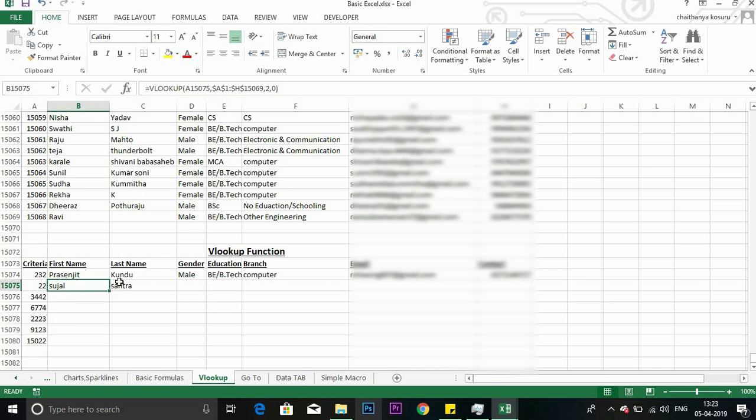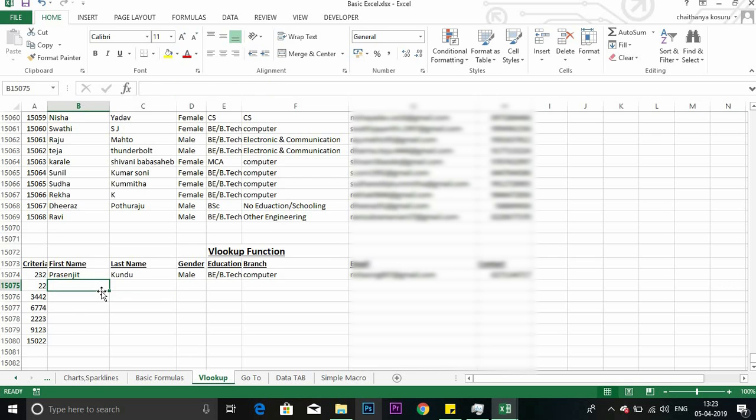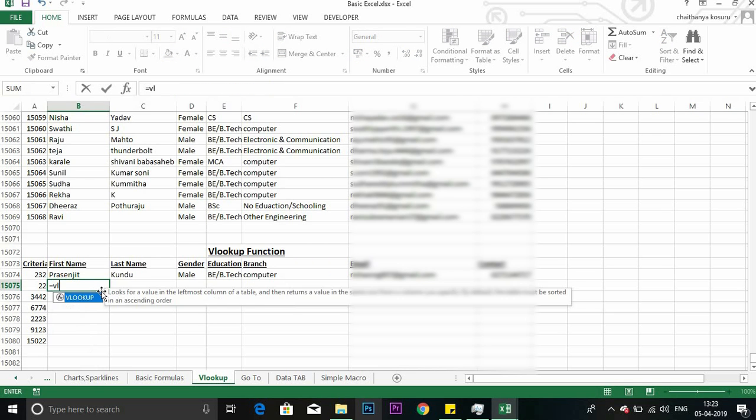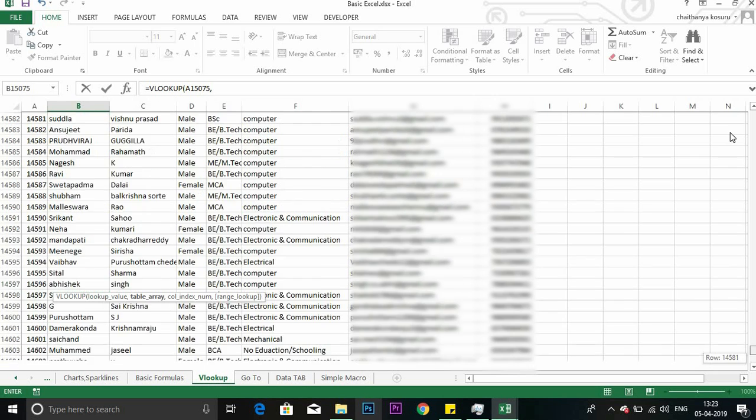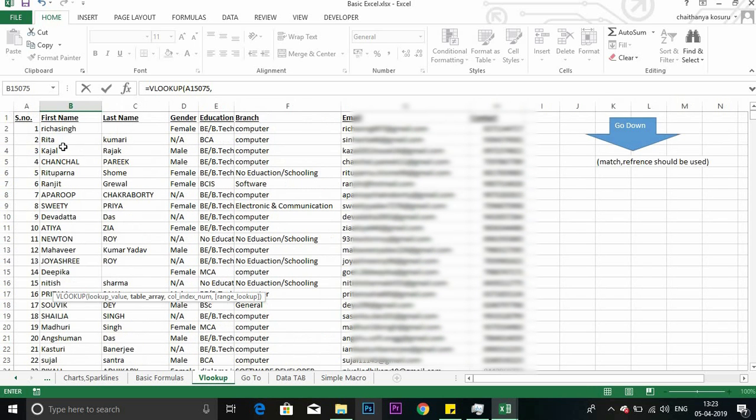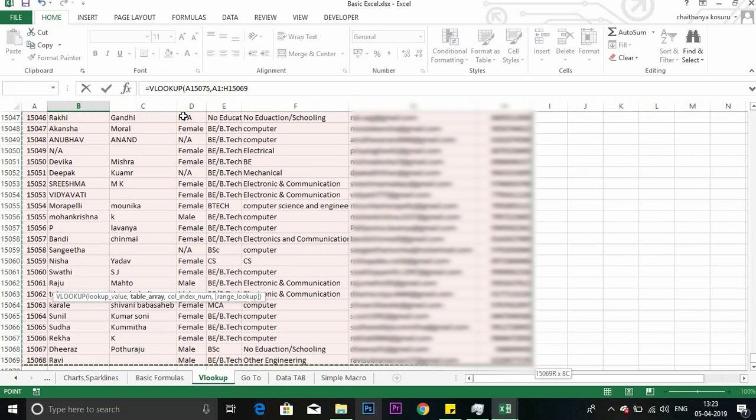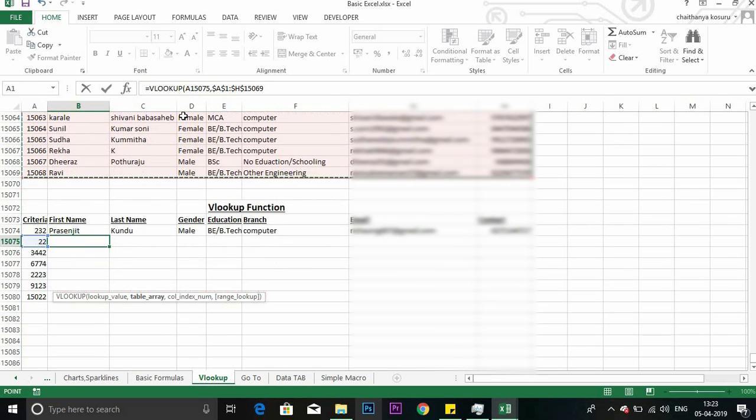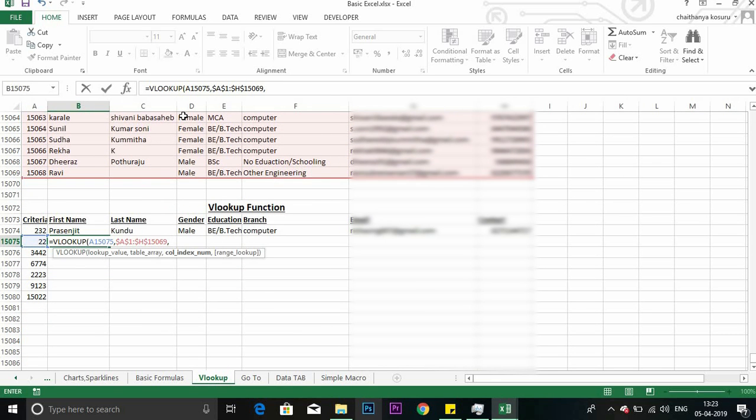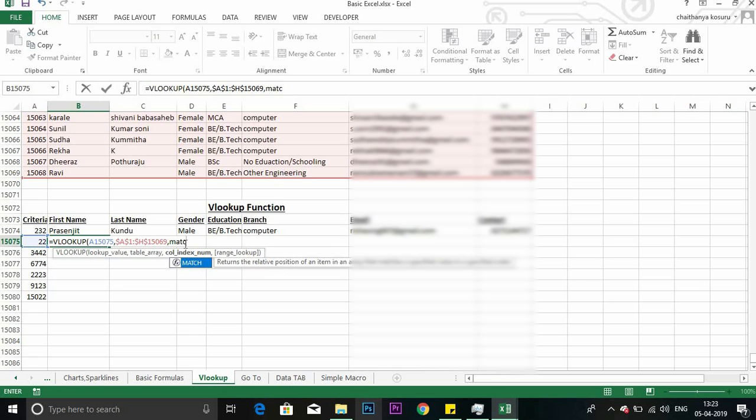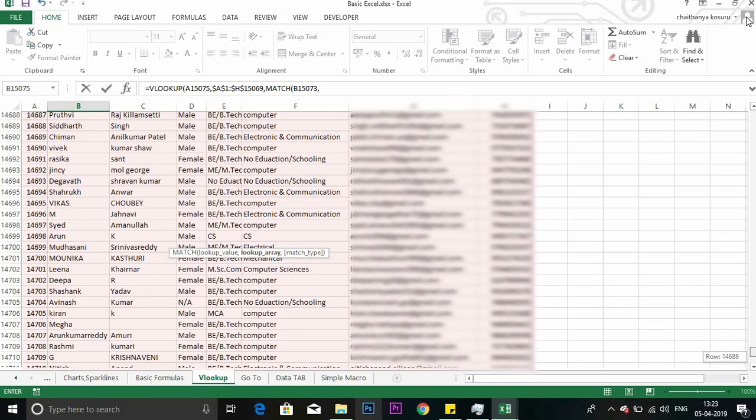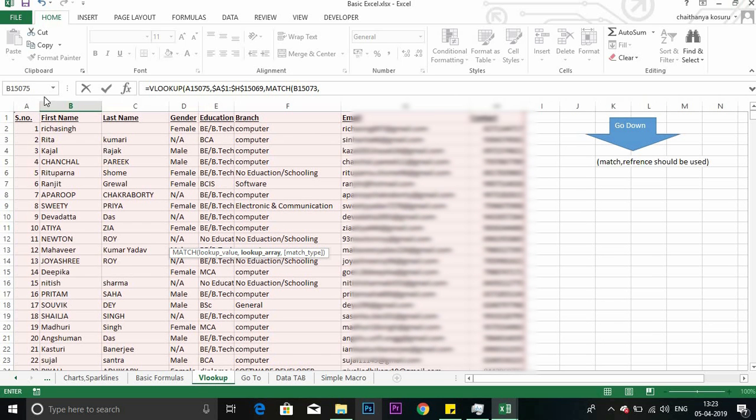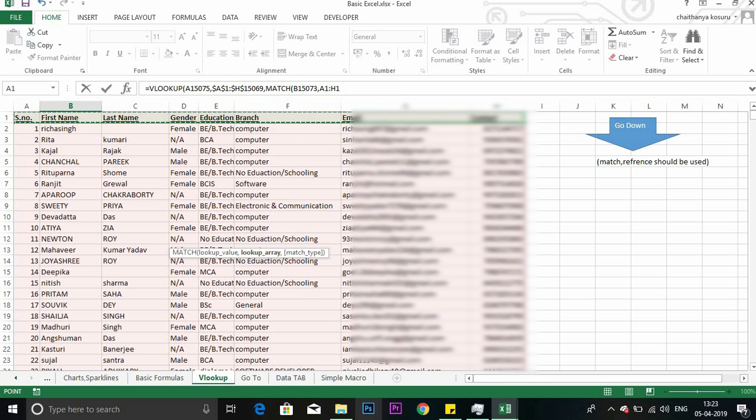So for that, what we have to do? We have to again apply VLOOKUP. Select the lookup value. Comma. Table array you have to select as before. Column index. Now here what to do? Column index, you can use MATCH, MATCH function for getting the column number. Lookup - now here it will be the first name I am looking for. Comma. Lookup array will be the table headings, this only. Remember that.